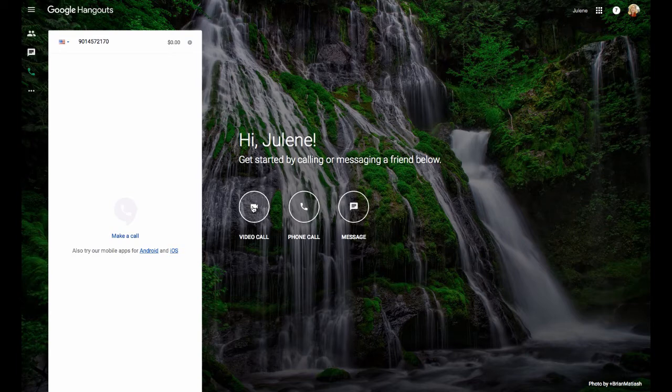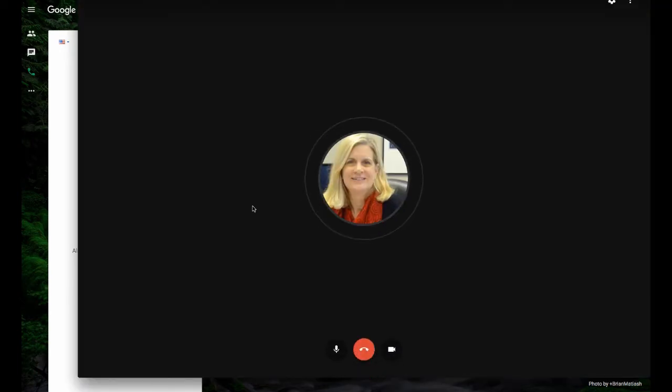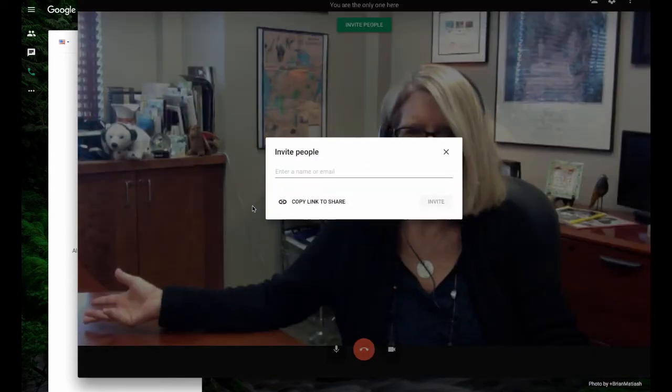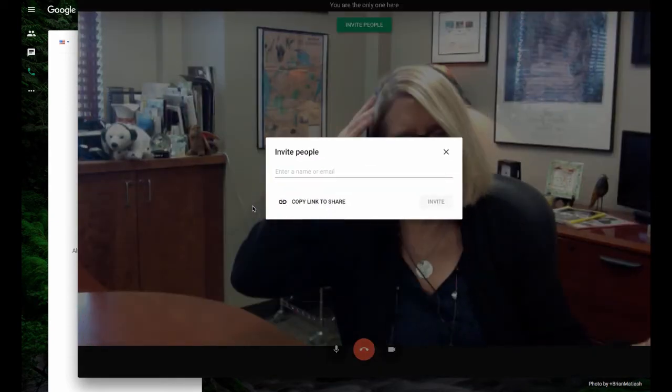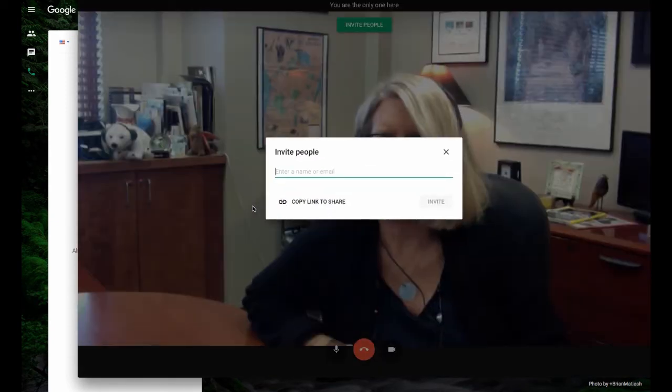The third option is a video call. So on a video call, I can click on that, and now I have the option to create a video call, and you see me on the screen instead.